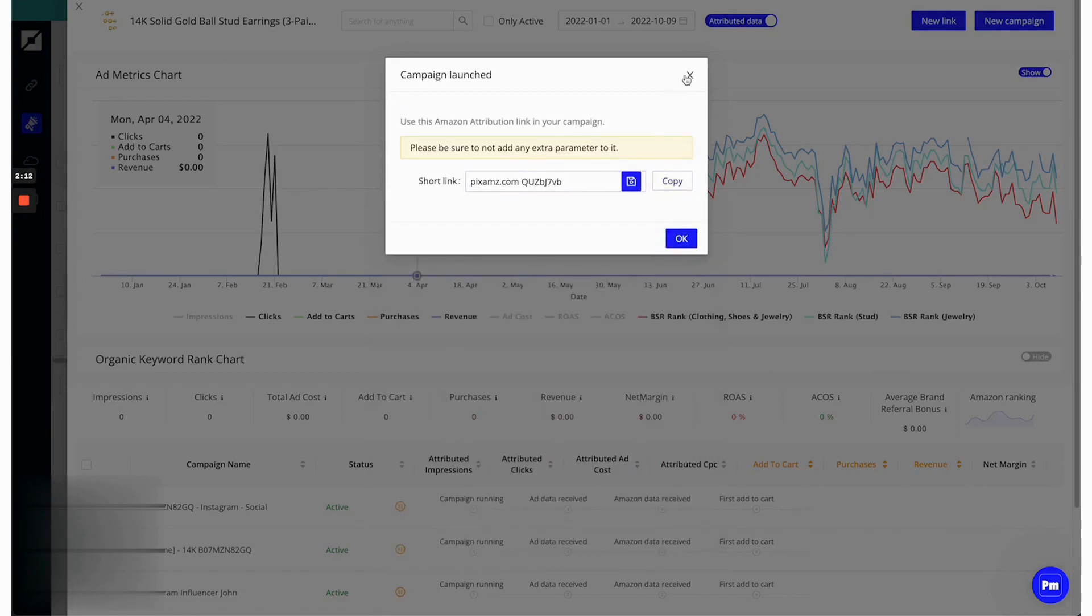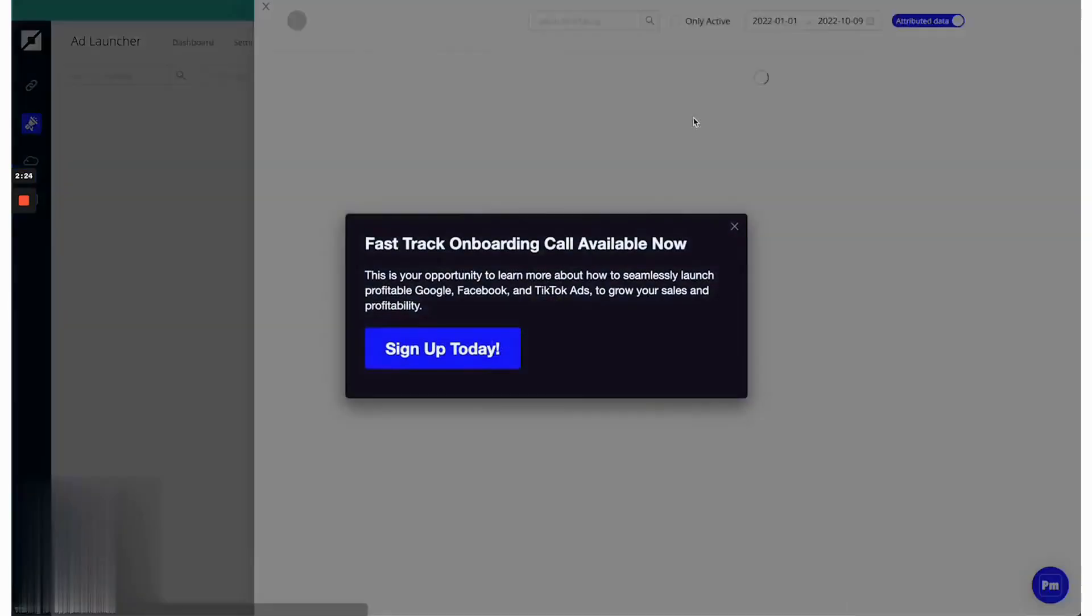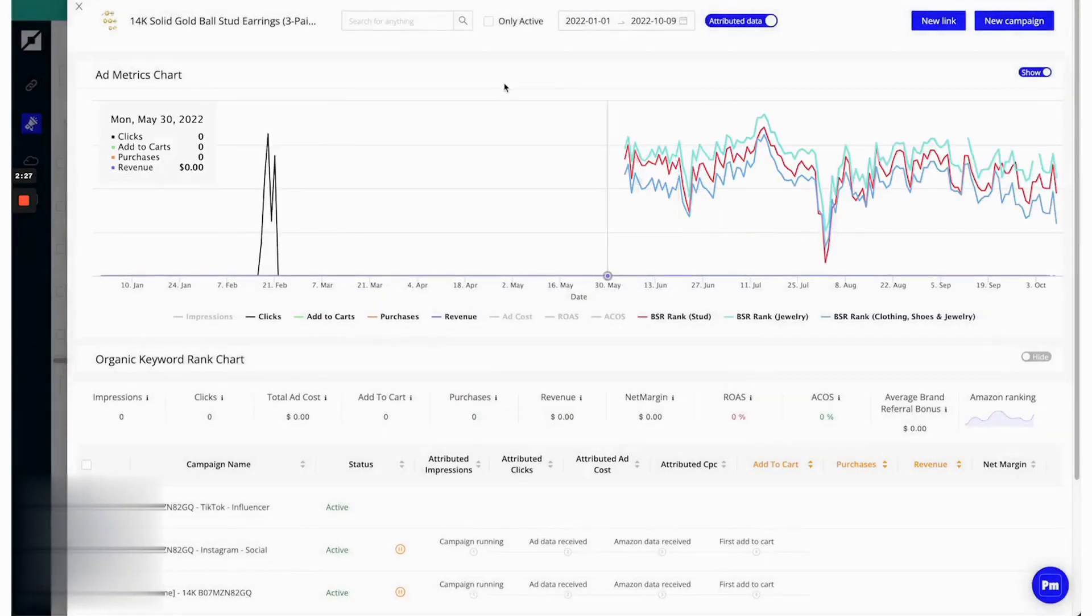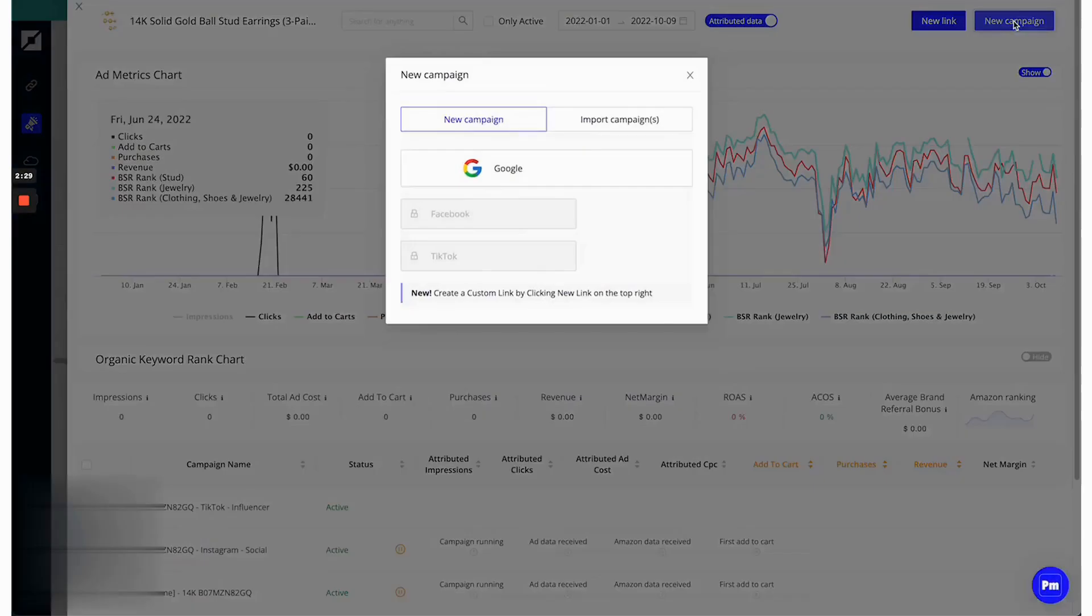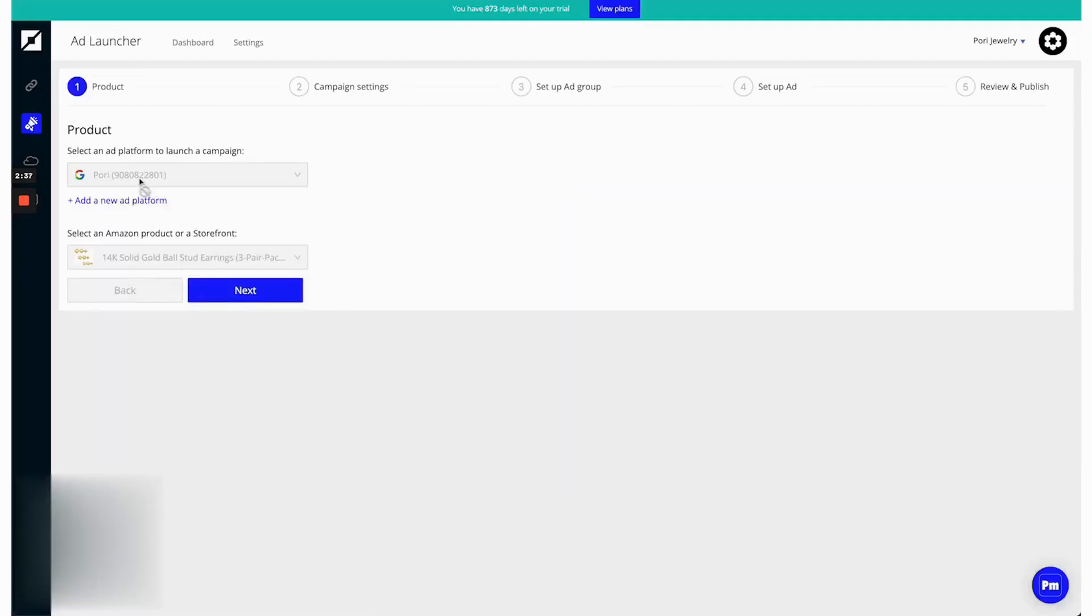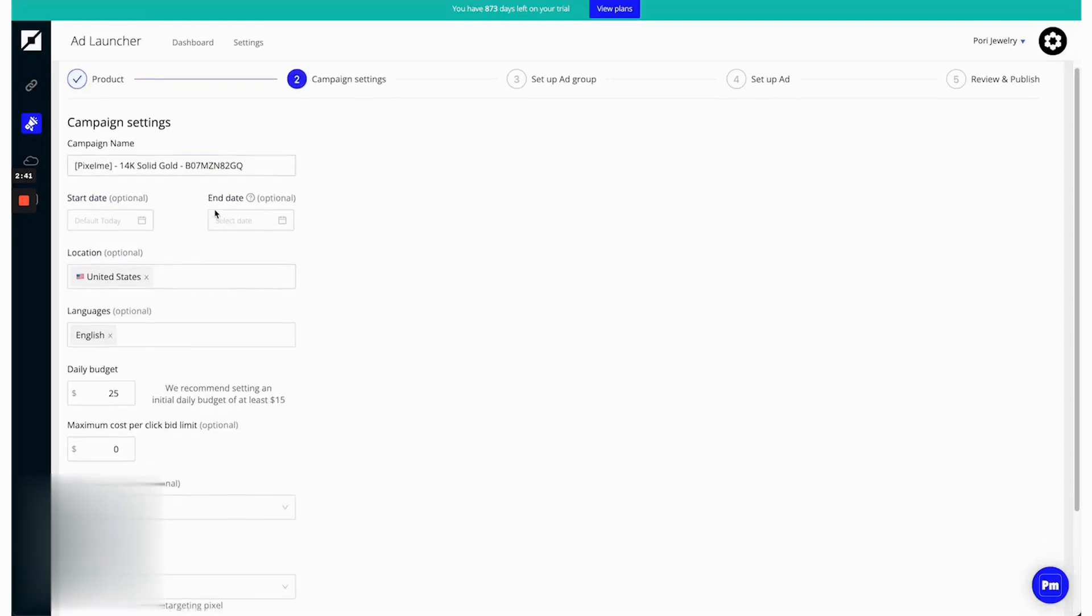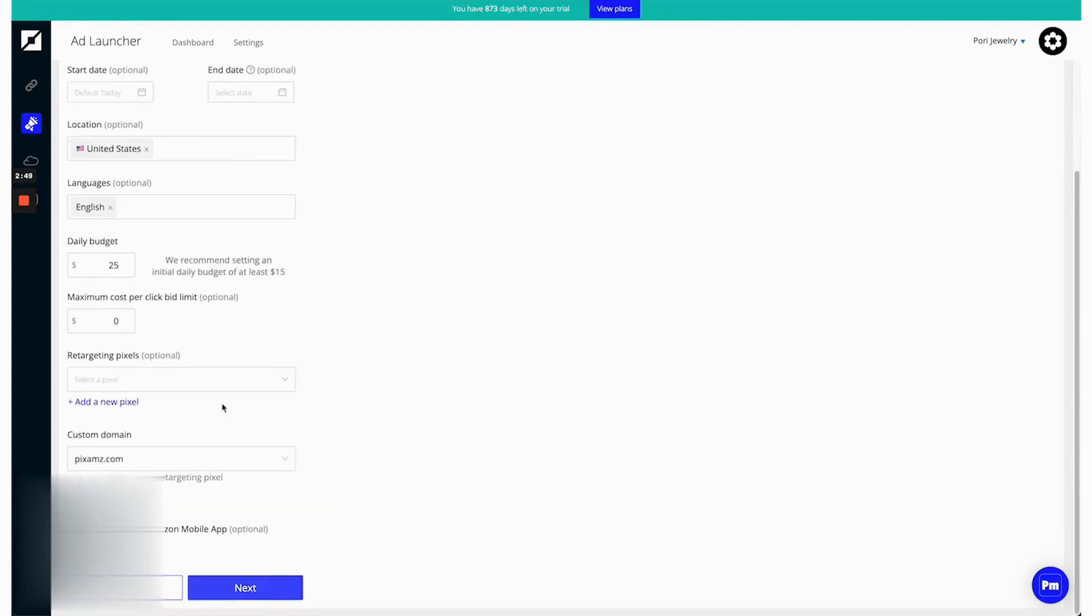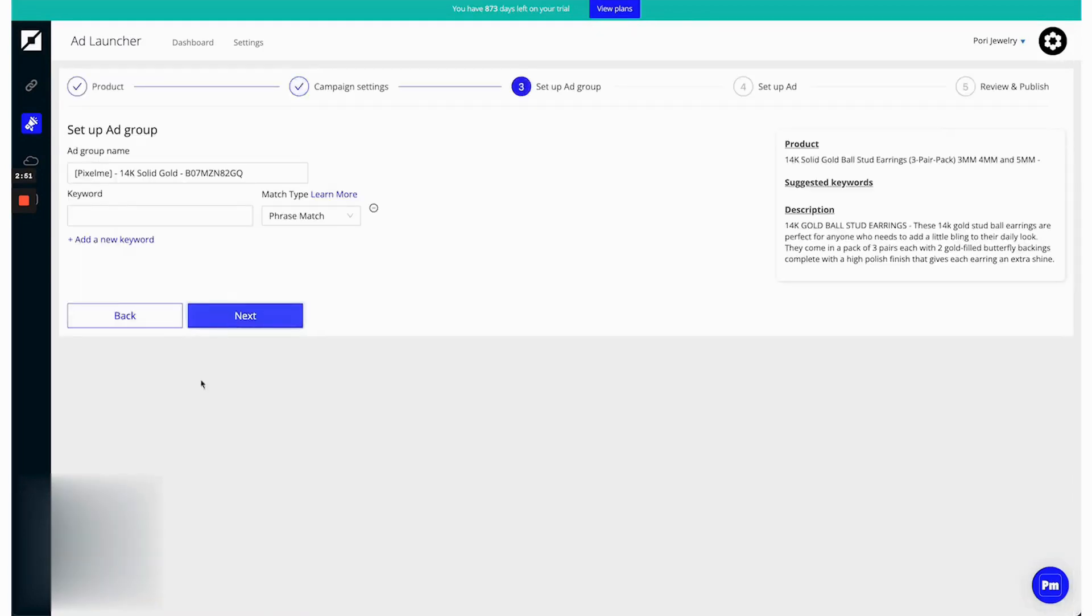Creating ad campaigns, especially on platforms like Google, is notably straightforward with Pixelme. Sellers can set up and launch Google ad campaigns without even needing to log into the Google Ads platform. Everything from selecting the product, setting ad groups and keywords, to crafting the headlines and descriptions can be managed within Pixelme's interface. This allows for rapid deployment of new campaigns, making it possible for sellers to start driving traffic to their listings in just a few minutes.